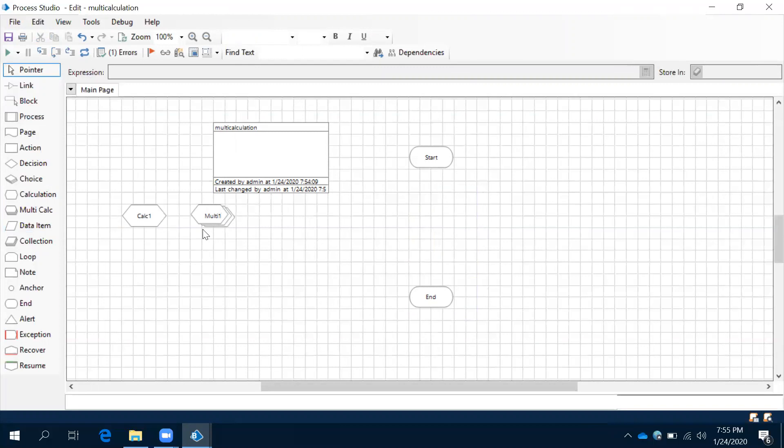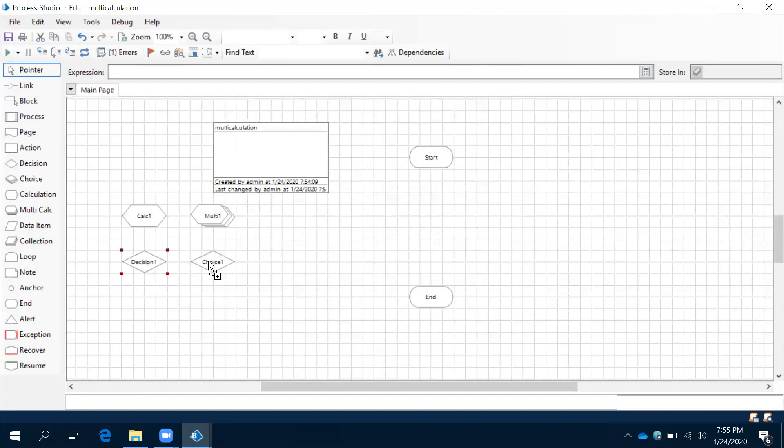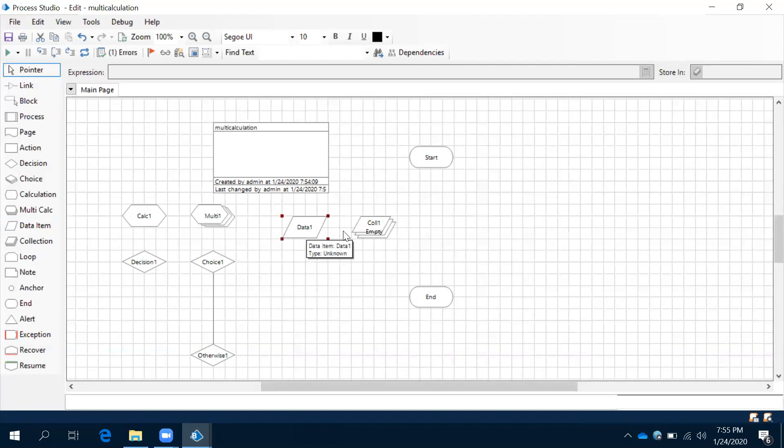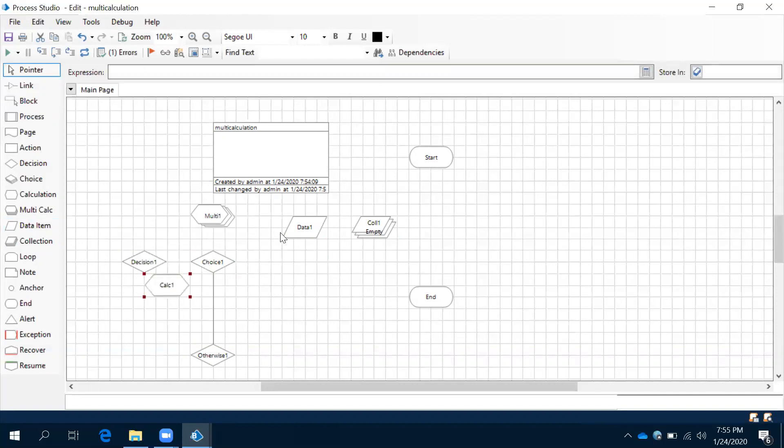Same way we have decision and choice, data item and collection. This for single value, this for multiple values. This for single condition, this for multiple conditions. Going forward we are going to discuss all these things.